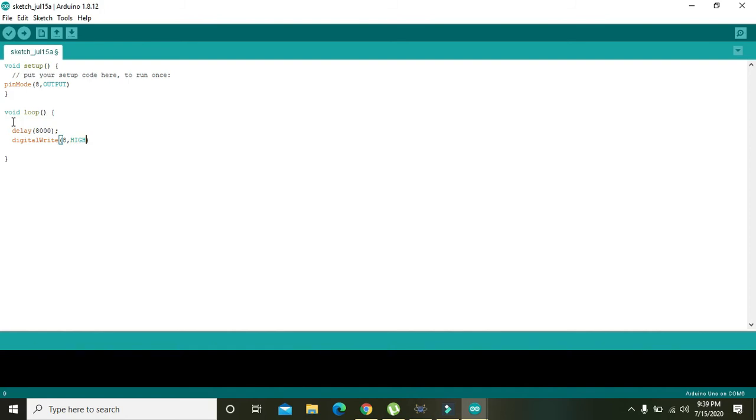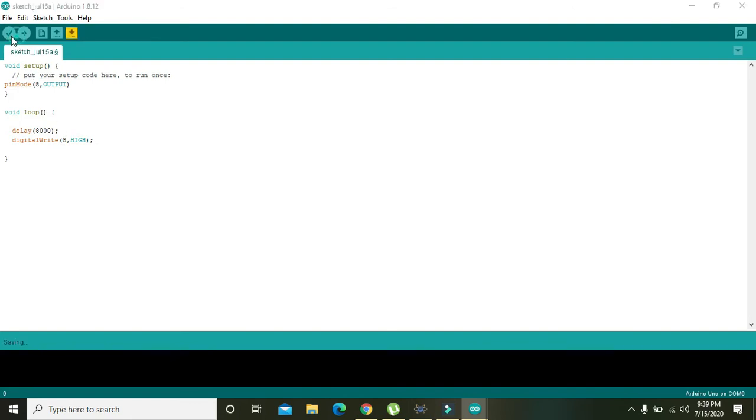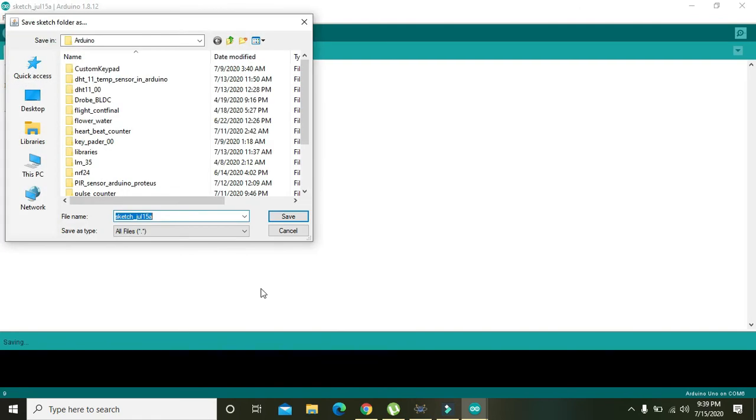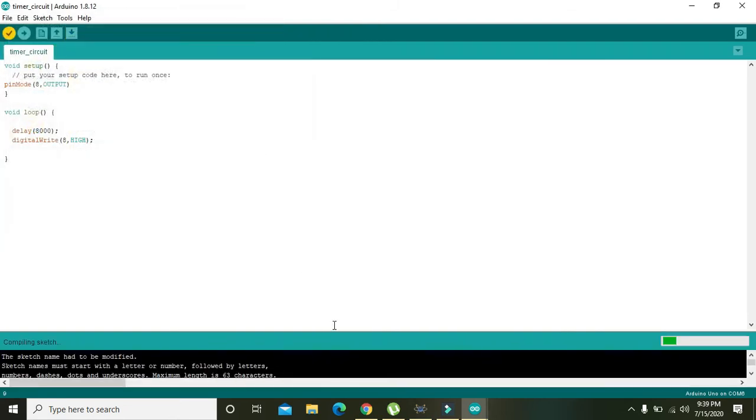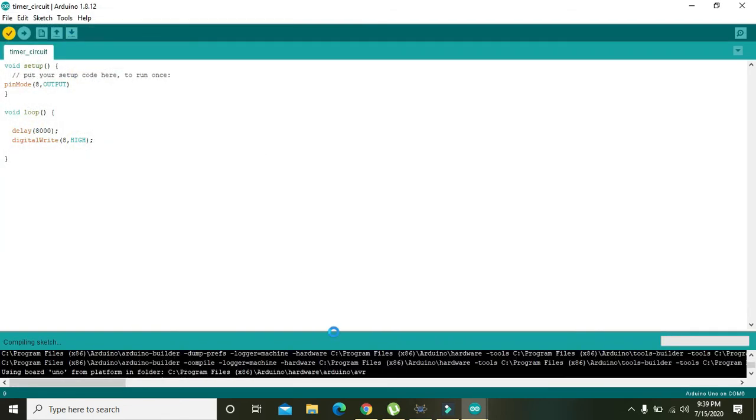It will send 1 - high means boolean 1. It will send plus 5 volts or 1 on pin number 8. We will compile it. This is timer circuit, and we will save it.